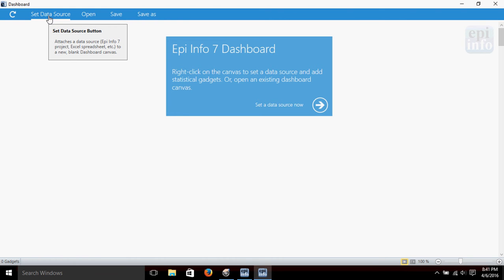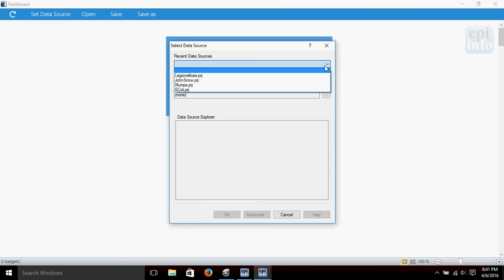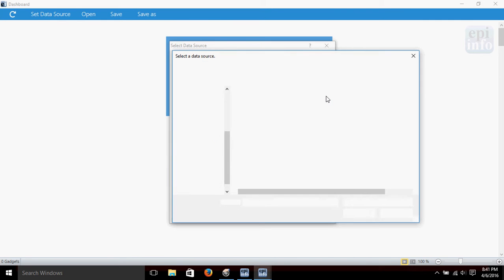For a new canvas, we're going to set data source, which I can do by clicking here. You'll get this pop-up screen. If you've been working with a data source recently, you could look here to find the one you want, or you can come down here to search your computer for one.